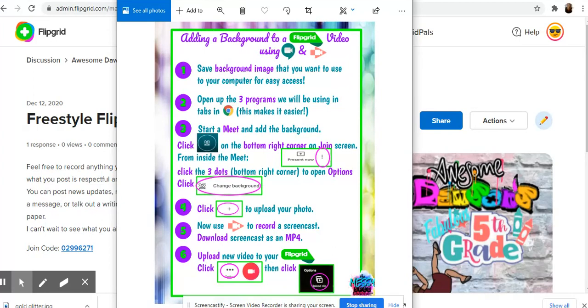That's the case with mine so I'm having to record a screencast over my Meet to get the video with the background recorded and then upload it in Flipgrid. Sounds confusing? It's really not.